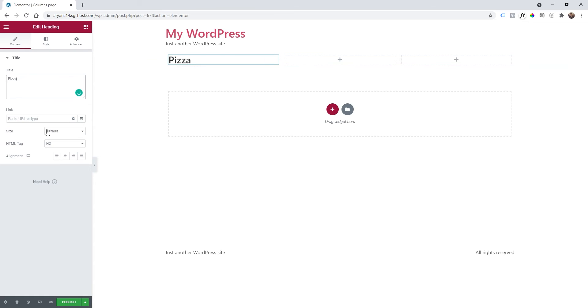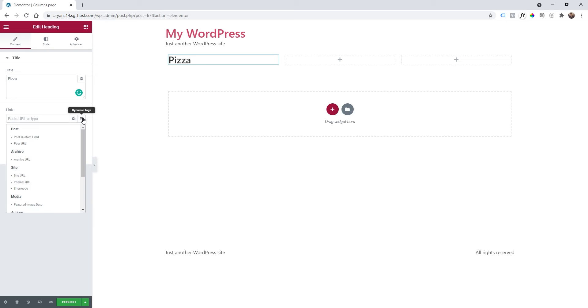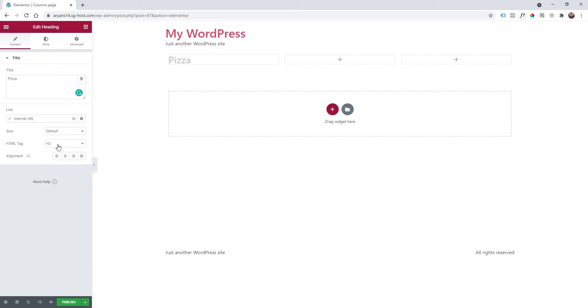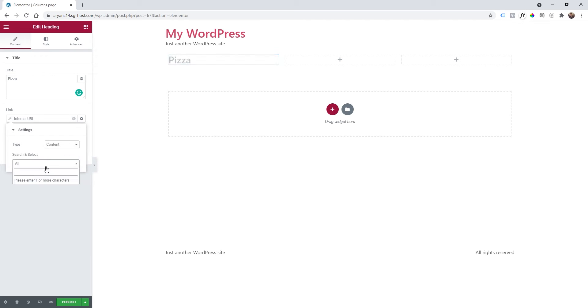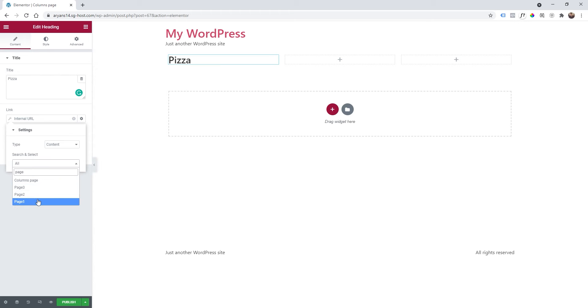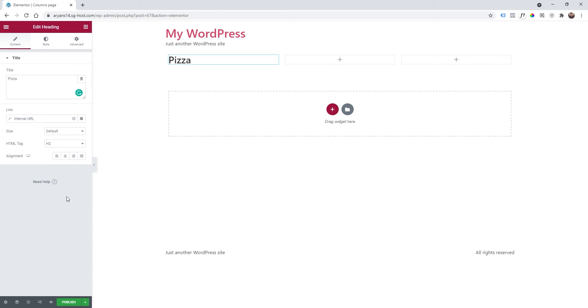Of course you're going to use your pages and I have a few on my WordPress website so I'm going to click on dynamic tags and internal URL and then I'm going to check for type content. In my case I call them page so page 1, page 2 and page 3. I'm going to click on page 1 in my case. Great now it's linked to page 1.